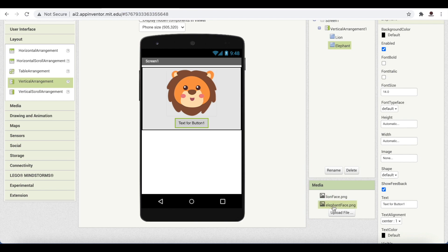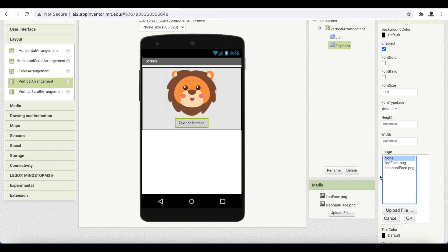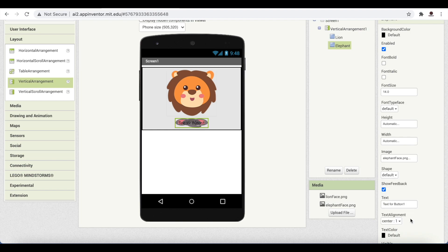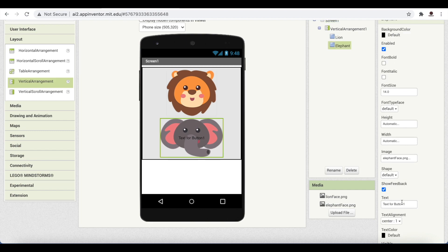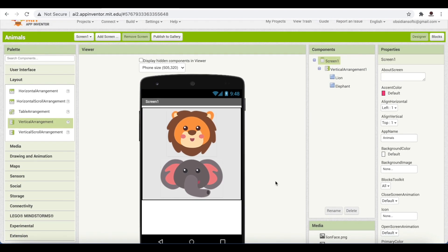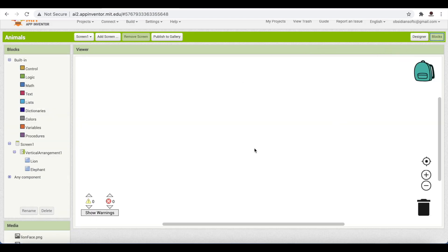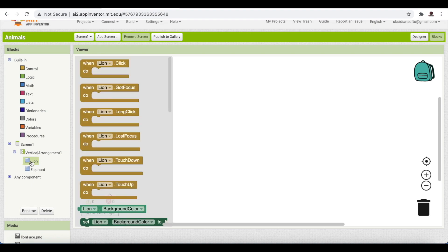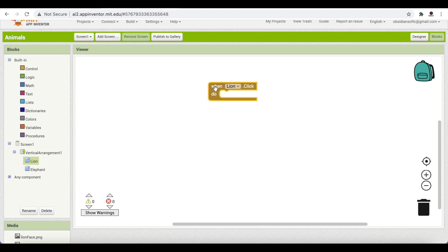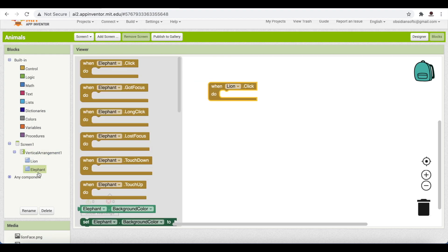For the Elephant button, I've already uploaded the elephant face in Media. I just choose the elephant face and click OK — it appears on the button. I remove the text from it too. Now this looks great. Where is the code? In the Blocks view, just like in Scratch, you drag and drop blocks onto the viewer. We just need button controls — 'when Lion button is clicked, do something' and similarly for the Elephant button.